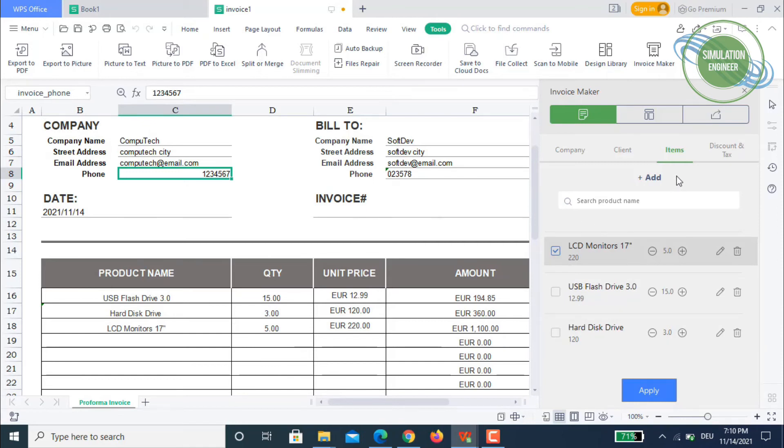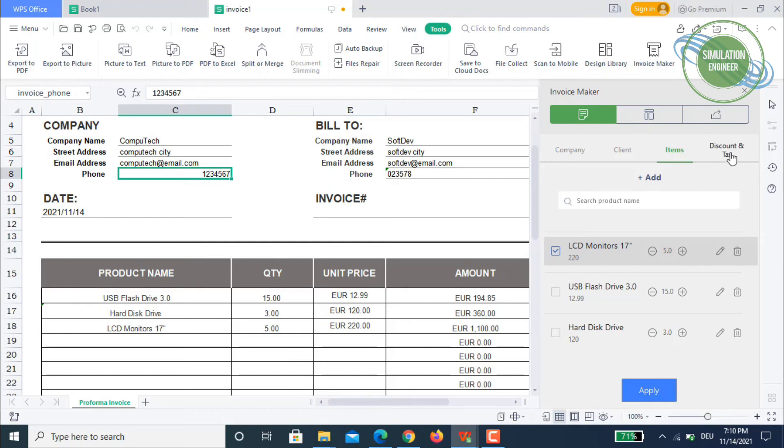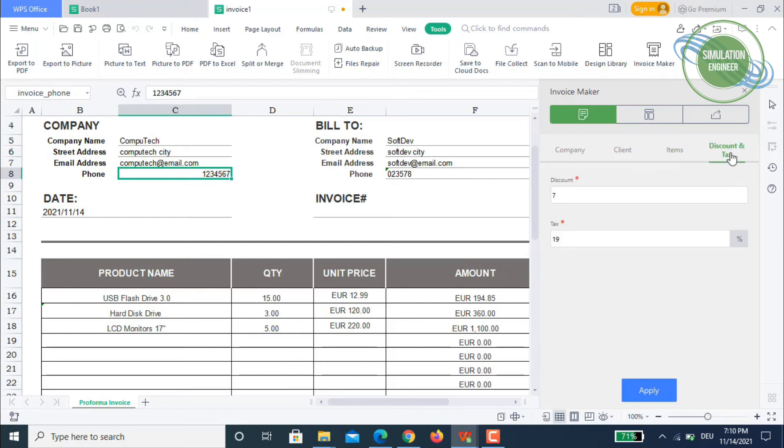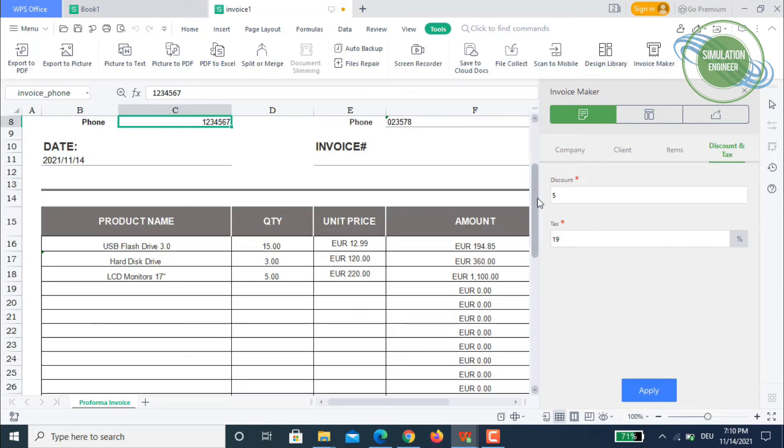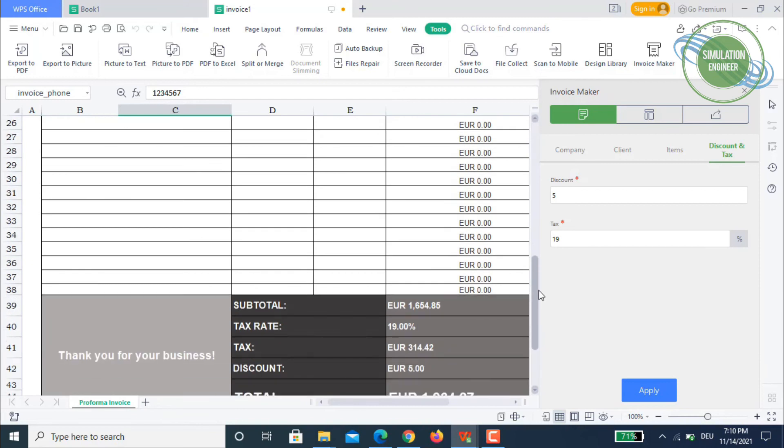Once you are done with this, the last part or step in this invoice maker is the discount and tax. You can say I want to give a discount of about five percent and sales tax rate is about 19 percent.